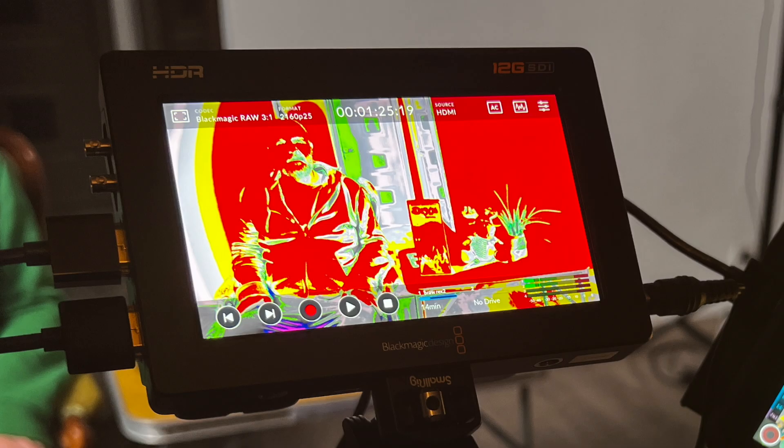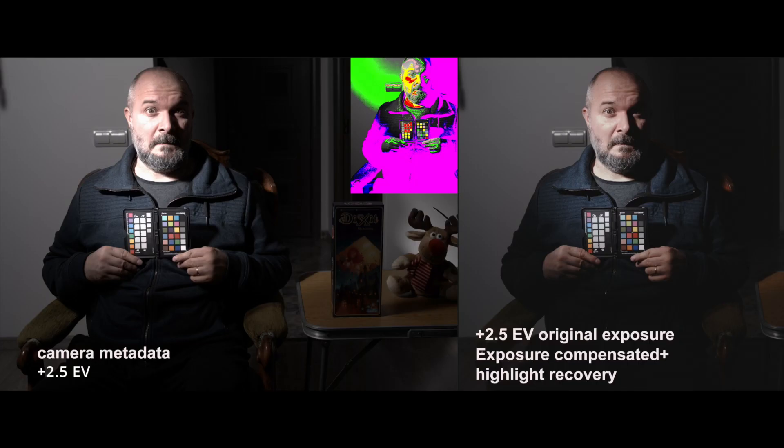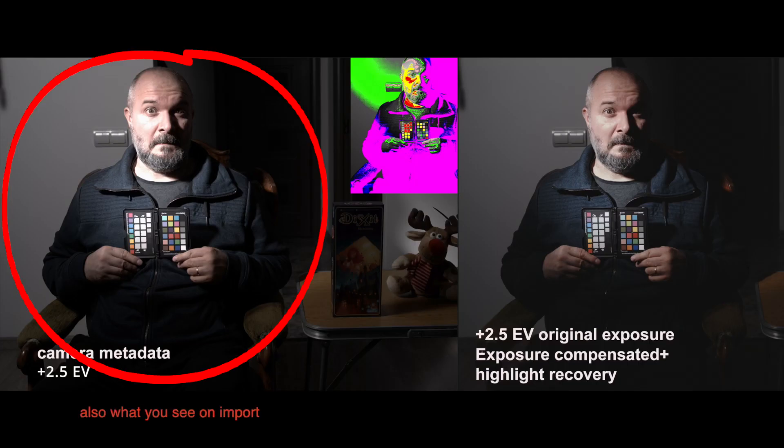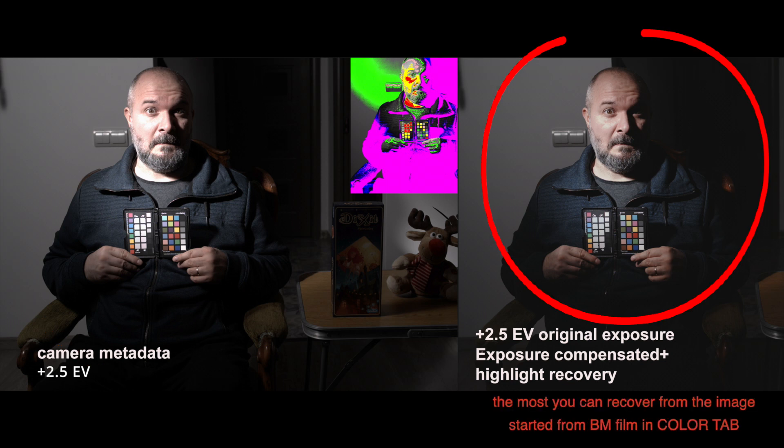It's worth mentioning that on the FP screen and on the BM recorder, you see a Rec.709 image — a much more crunched-down image than the actual RAW you get when you import it. On import, you see the same image at the beginning before you change settings in the color tab. It's the same as the camera metadata image that you will see in the next videos. This makes it difficult to know right off the bat if your image is going to be clipped.